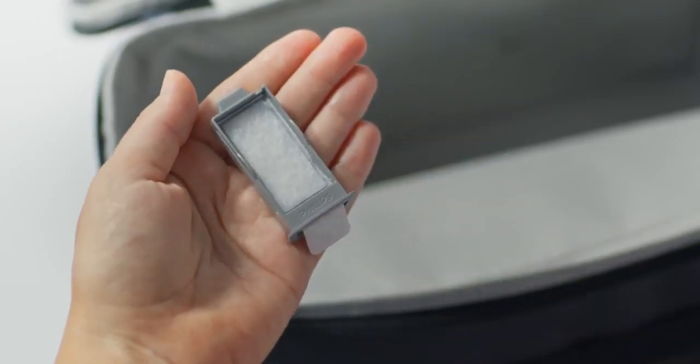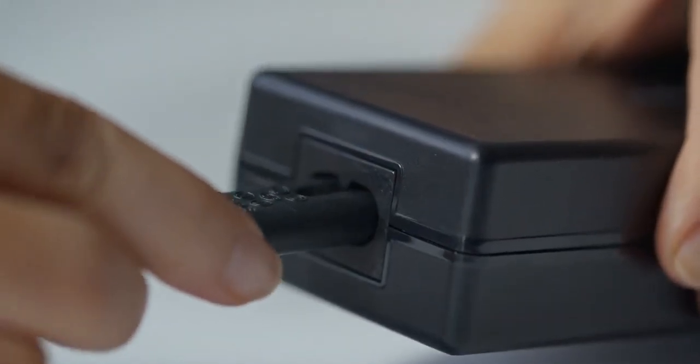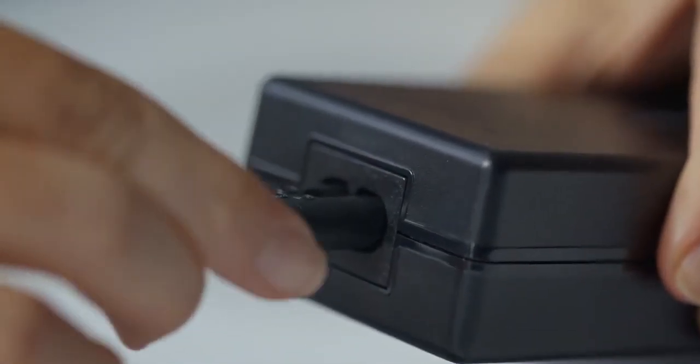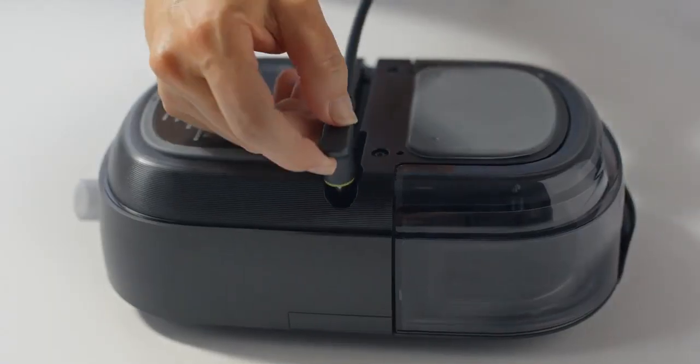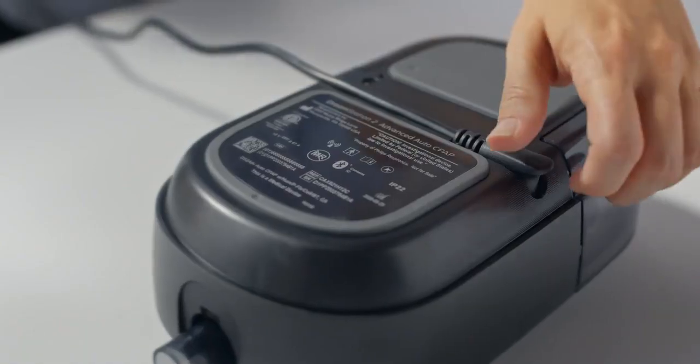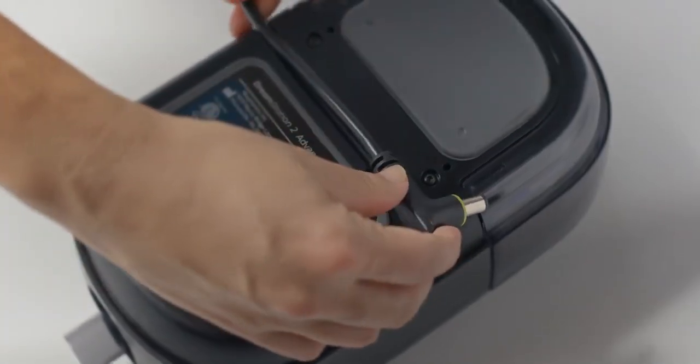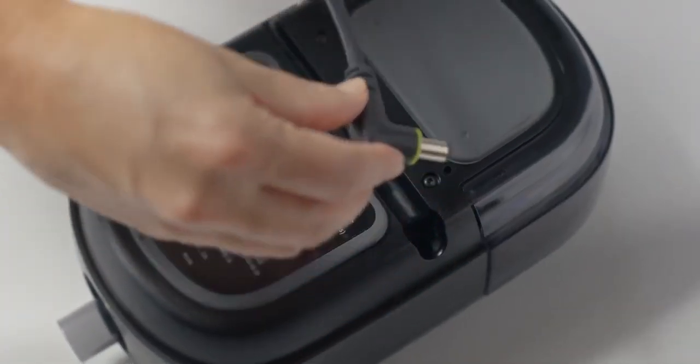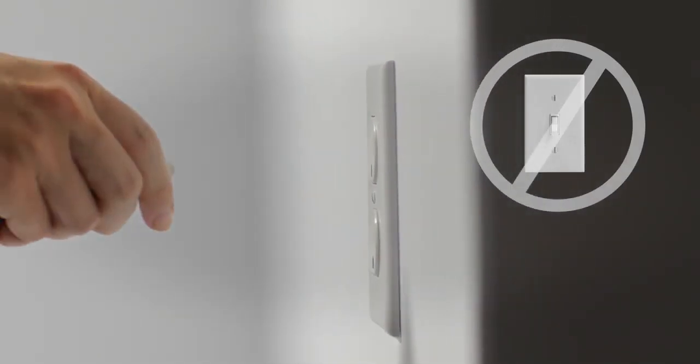Attach the cord to the power supply and plug the connector into the power inlet on your device. Notice that the cord can be routed in either direction. Plug the device into an electrical outlet that is not controlled by a light switch.